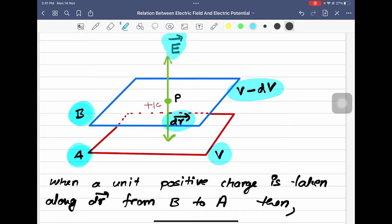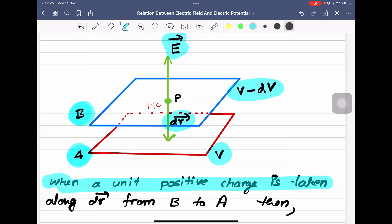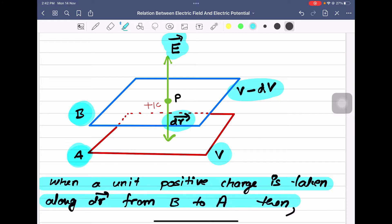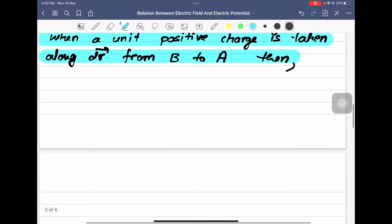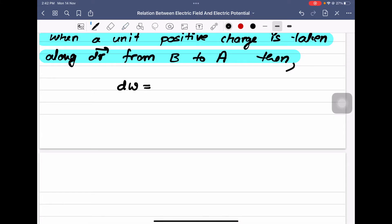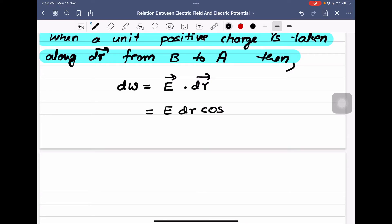Here you can see the direction of electric field is upwards. When a unit positive charge is taken along dr from B to A, the work done is equal to dW is equal to E dot dr. We know that A dot B is equal to AB cos theta, therefore we write this as E dr cos theta.